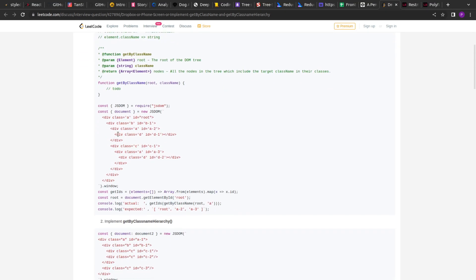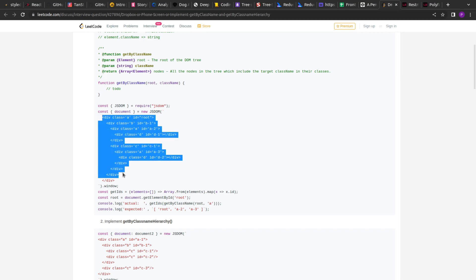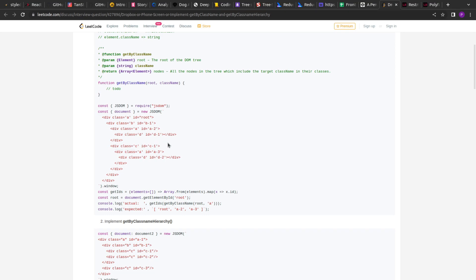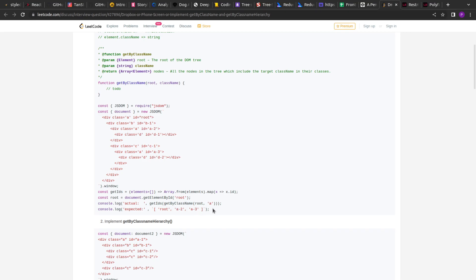getByClassName is simple — we are given a DOM structure and a class, and we have to find all the elements that have that class. A single DOM element can have multiple classes, so we check if the class is present in the classList of each DOM element. For example, searching for class 'a' starting from root should return the elements with IDs root, a2, and a3.